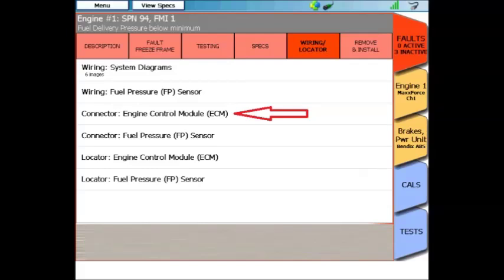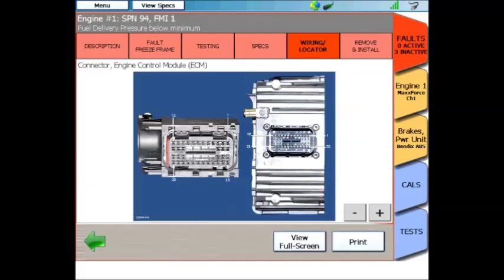Now we come to connector views. Here you can see one for our engine control models. When you click this, and again give it a second to load, you'll see an end view of the PCM connector, as well as pin locations.